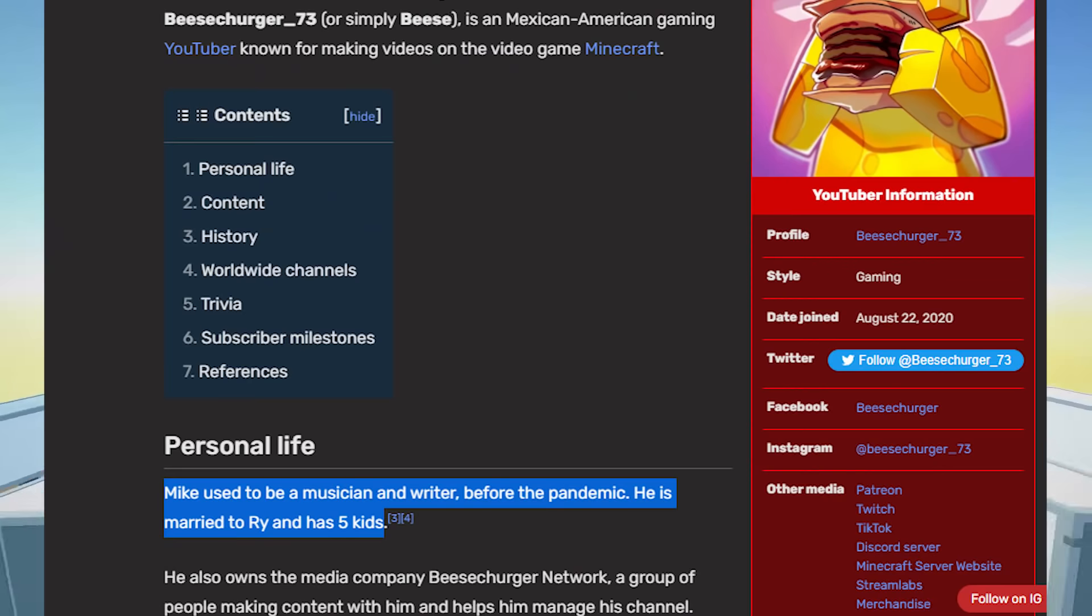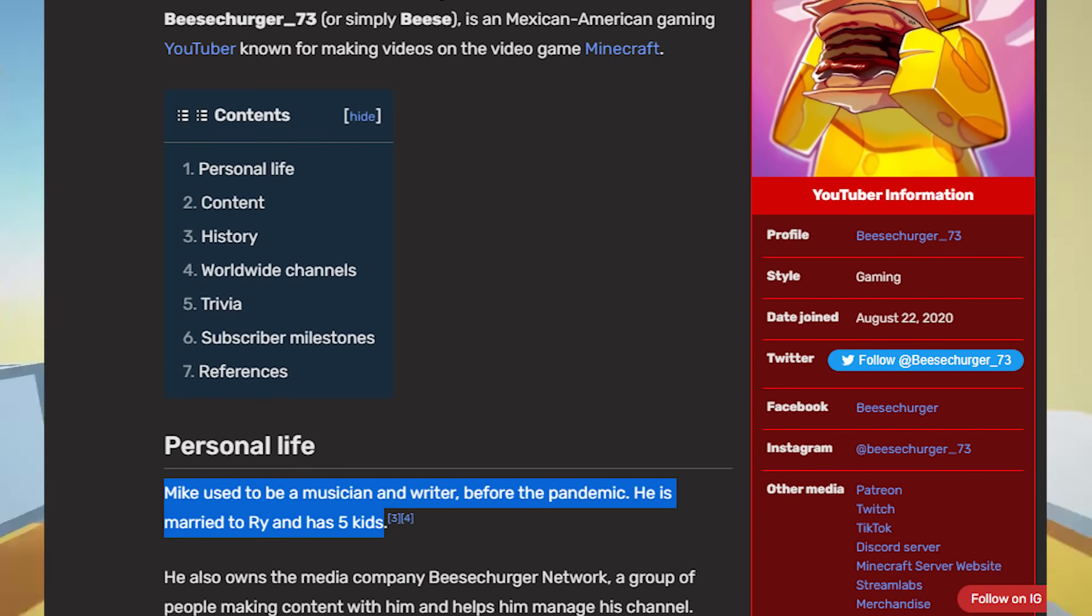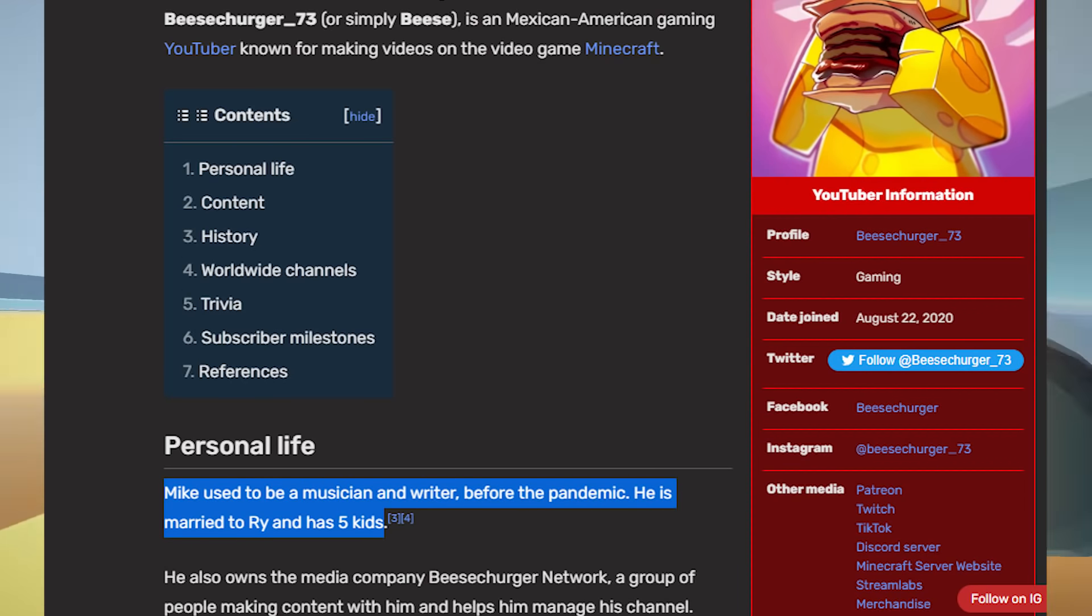Alright, before you're gonna say something, let's read this. Mike used to be a musician and writer. Before the pandemic, he's married to Ryan and has 5 kids.